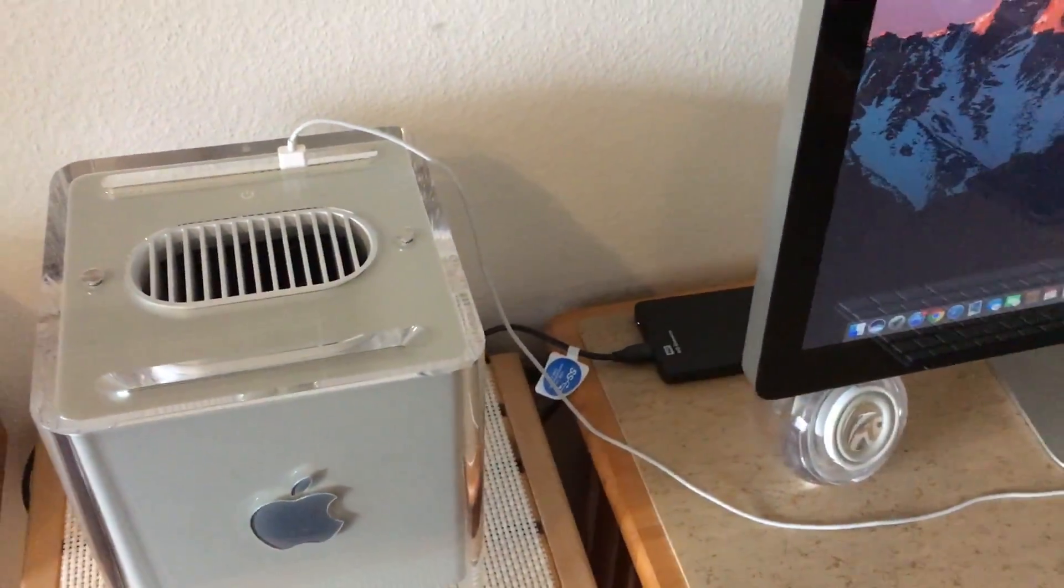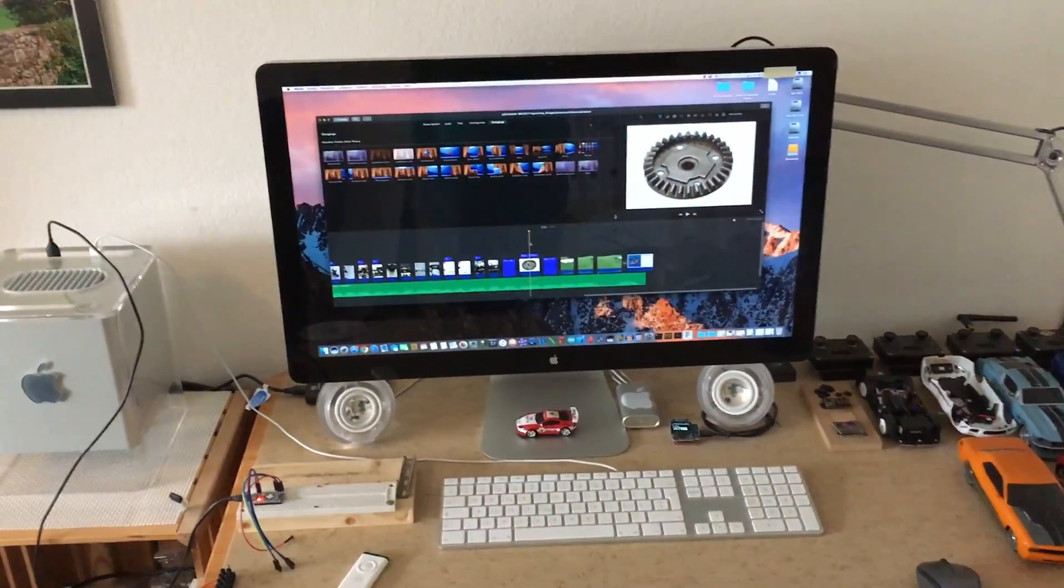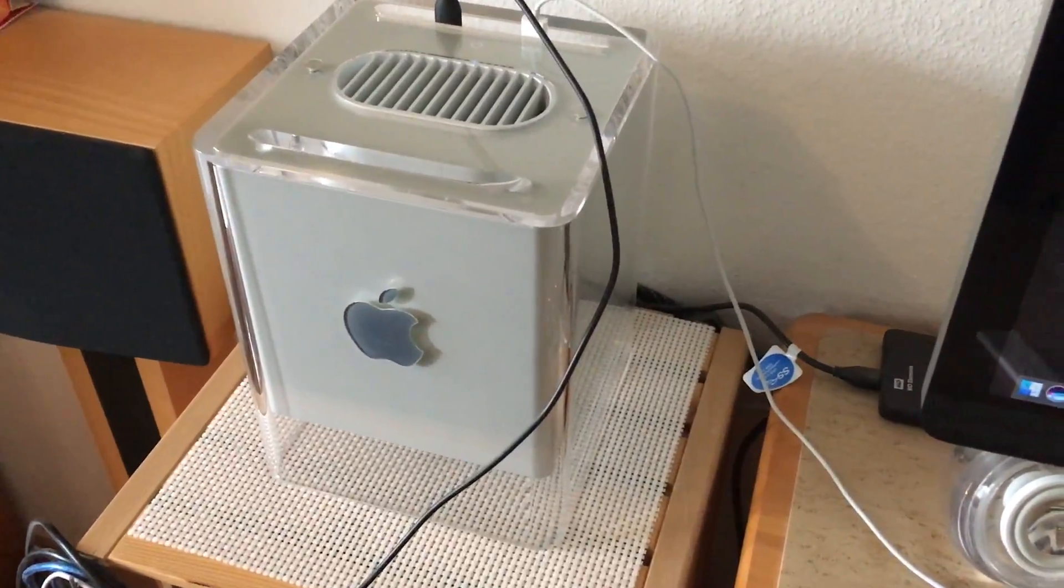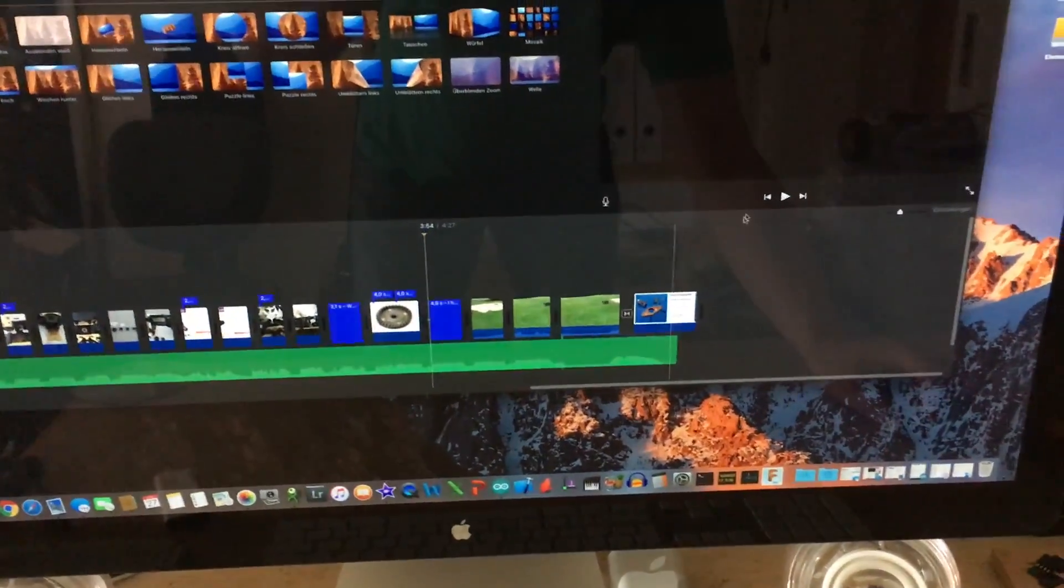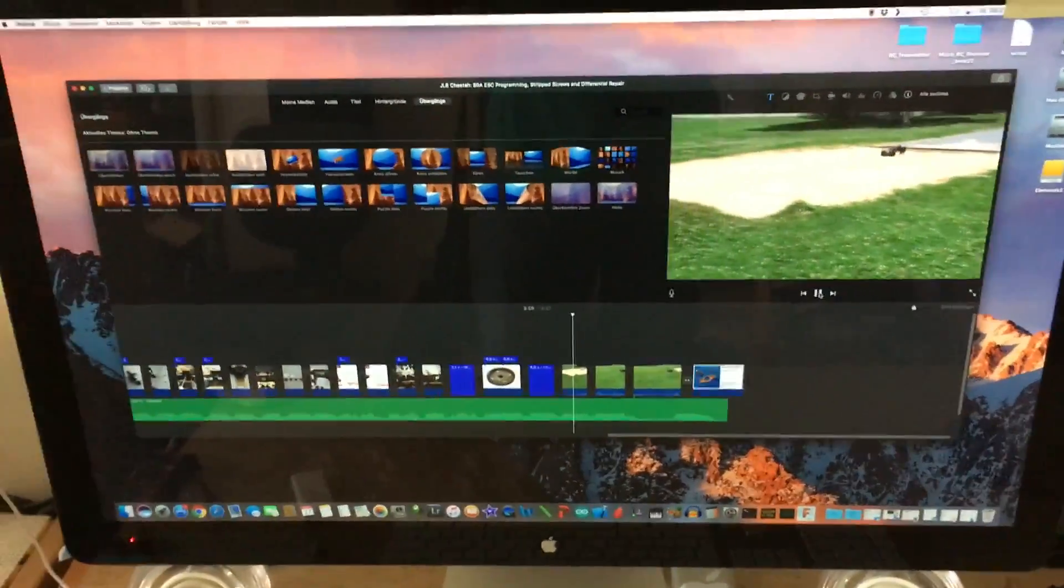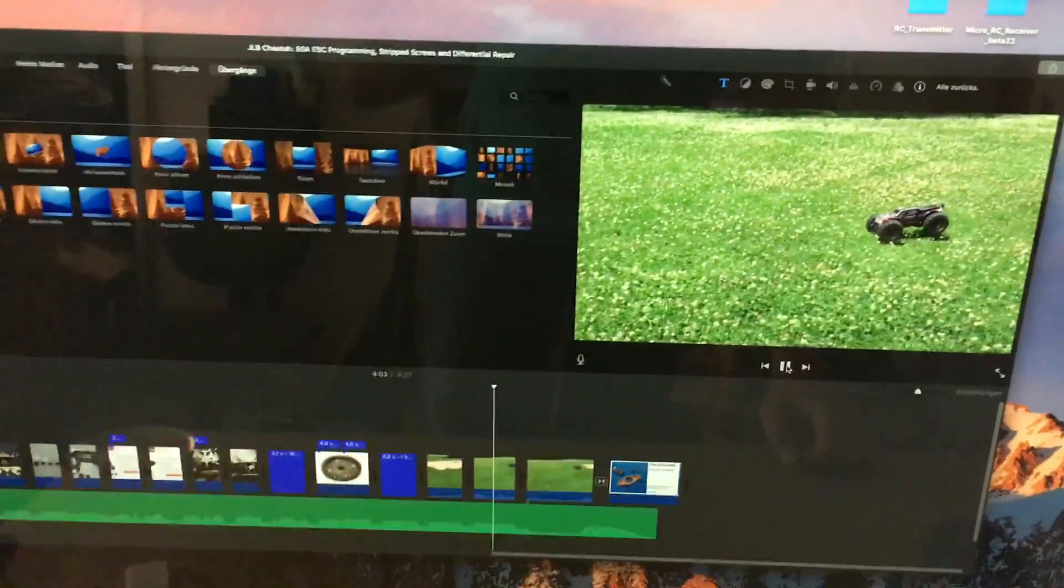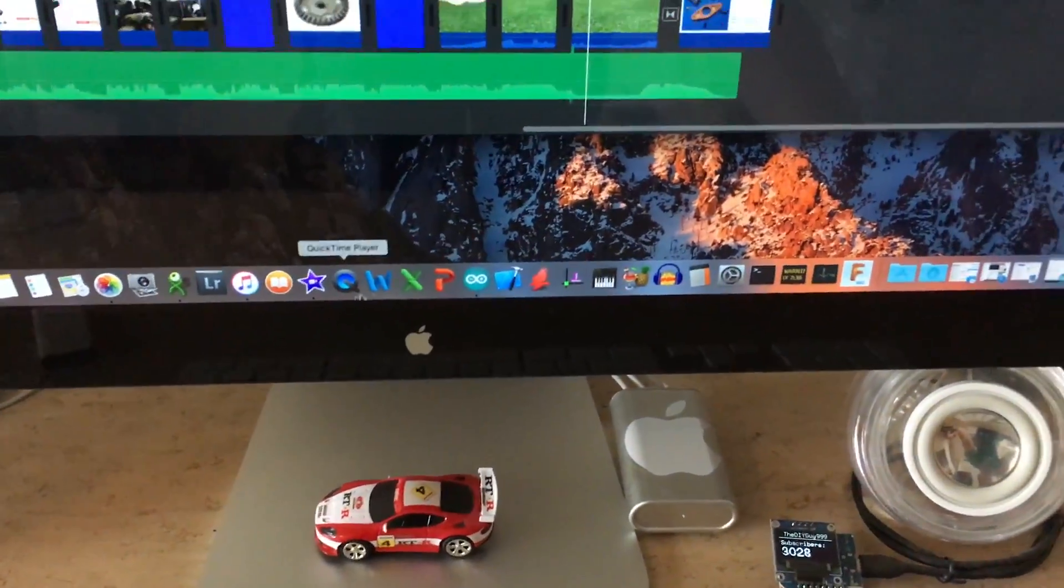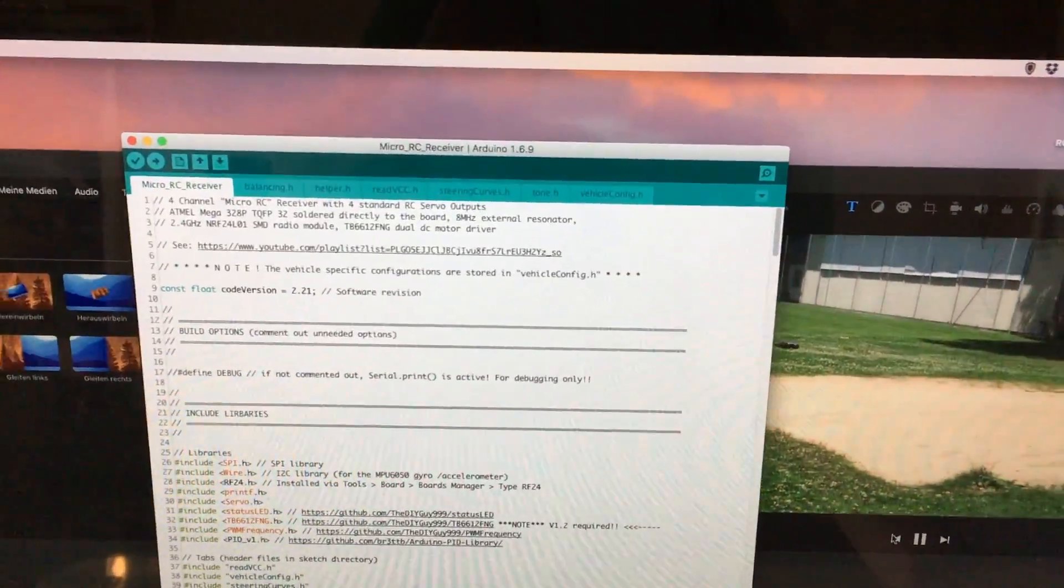It's now running Mac OS Sierra 10.12.5. I still use it as my main system. For example, I do all my YouTube video editing in iMovie 10.1.6. I also use it for Arduino programming.